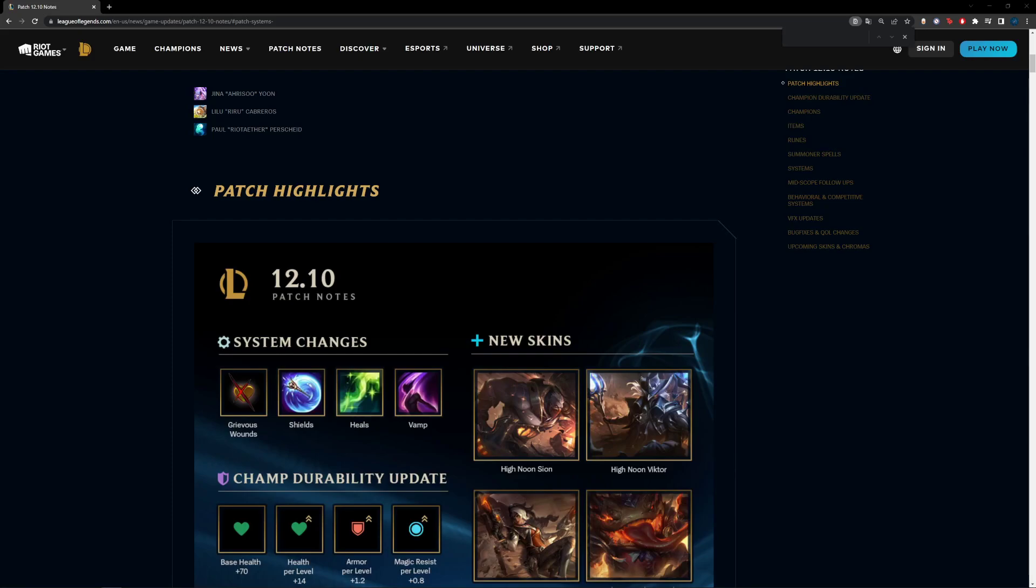Yo this is Waka Flaka with 12.10 patch notes. This is attempt number 10 billion, so let's try and do this now. Quickly, you all know durability update: half armor, magic resist increased, scaling with HP meaning you get more HP later as well. Shields have decreased. Shields has been nerfed more than healing and I'll get into that later.